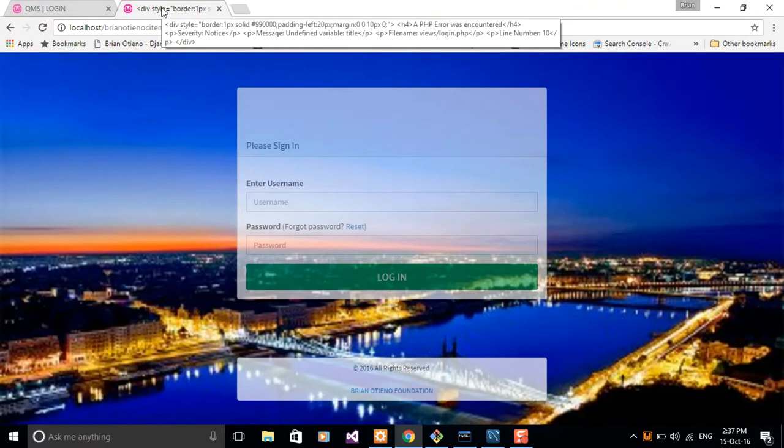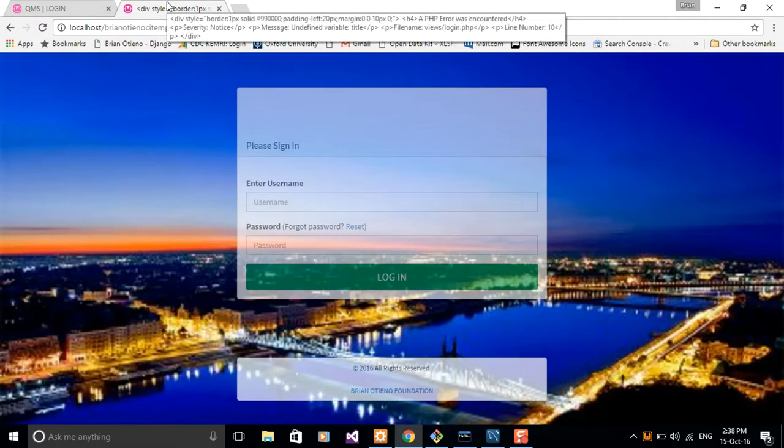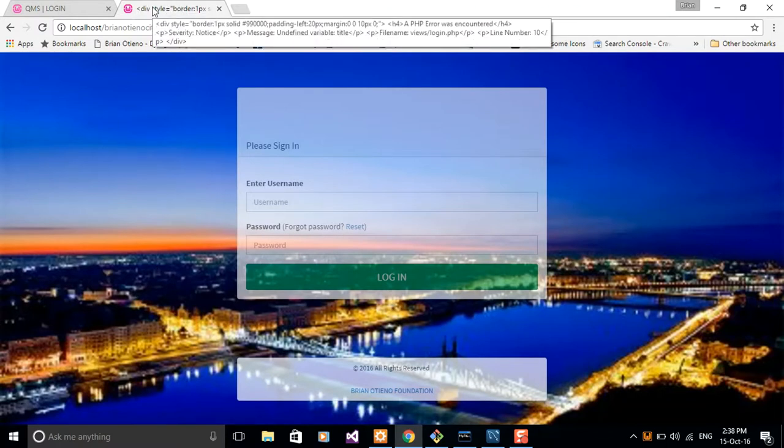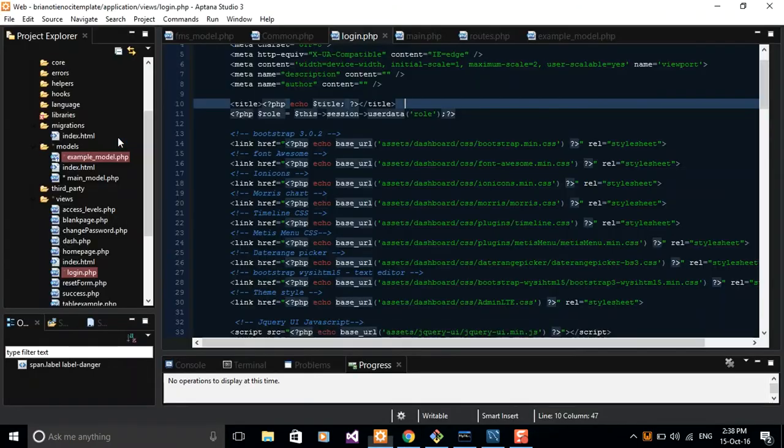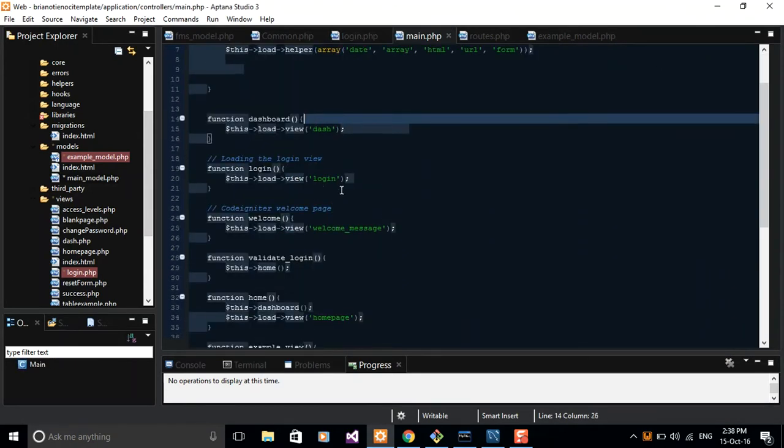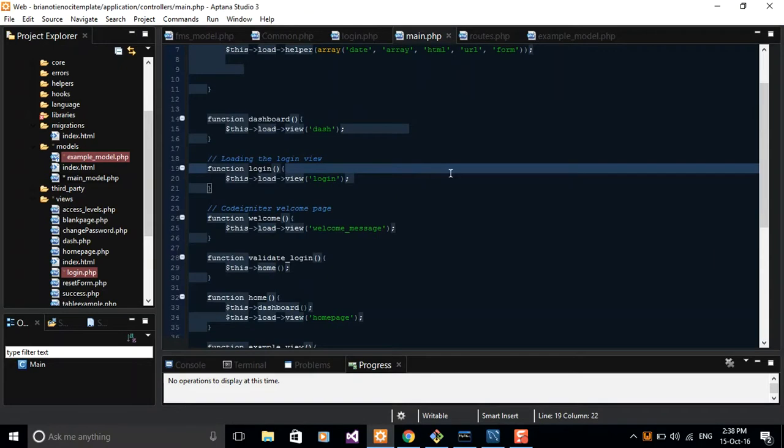The title here currently displays some other things that are not even understandable. I want you guys to go ahead and push some data into this view so that we end up with a readable title.